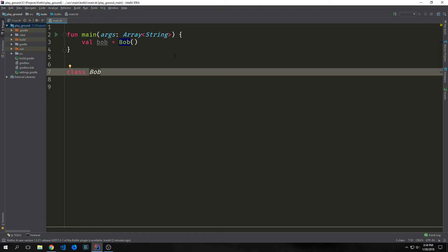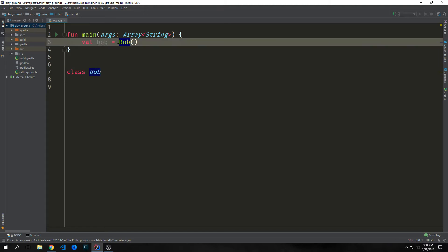If any of you guys have worked with Java, you'll know that a lot of times when you're instantiating objects or classes, you write the new keyword. With Kotlin, there is no such keyword, so it's a lot less verbose.